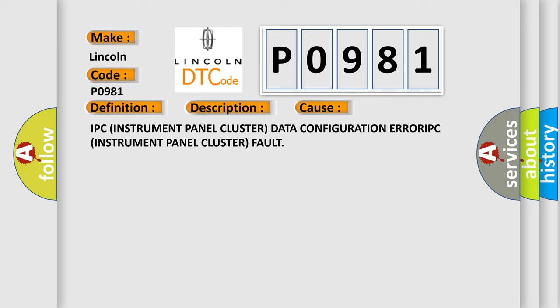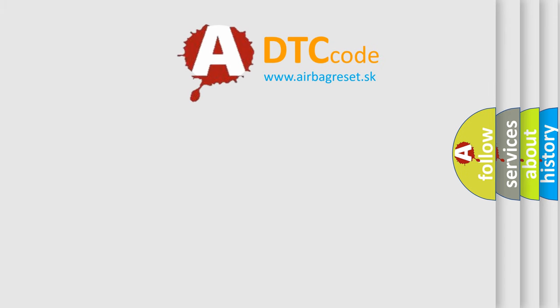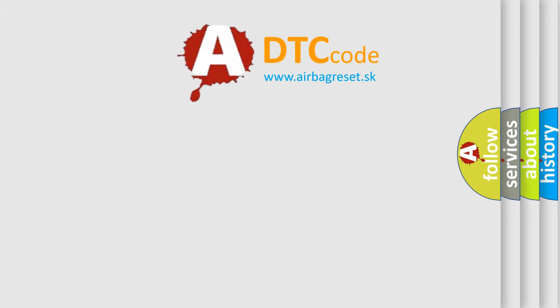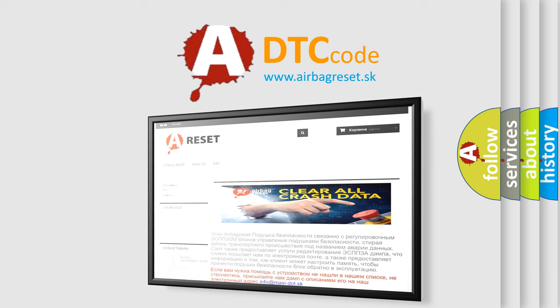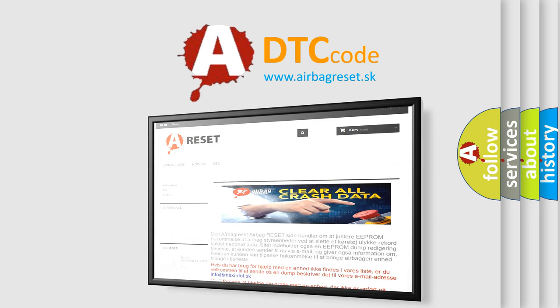The airbag reset website aims to provide information in 52 languages. Thank you for your attention and stay tuned for the next video.